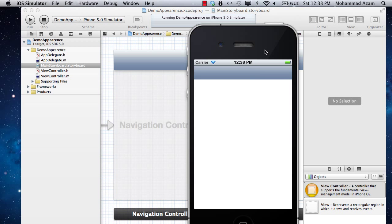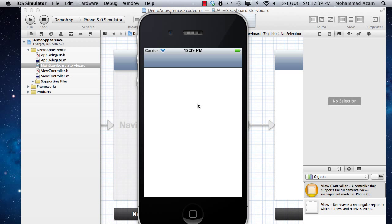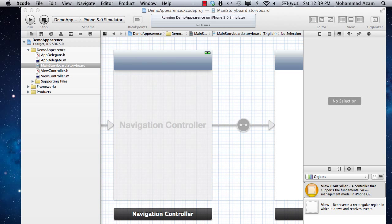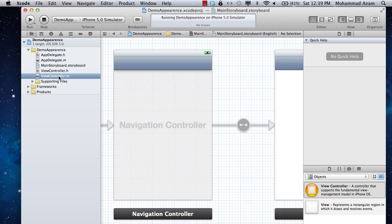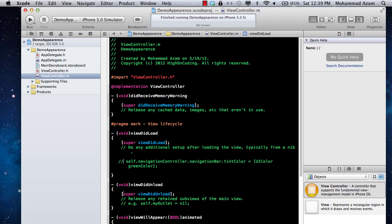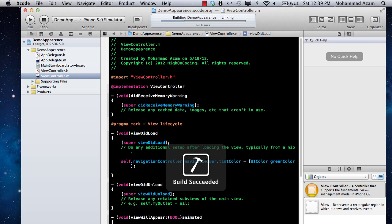We have this app running now and you can see it's just a simple navigation bar being displayed. What we want to do is simply change the color of this navigation bar. So it's pretty easy. You can simply go to the view controller itself and uncomment this line because we're simply changing the navigation bar tint color.